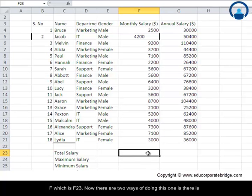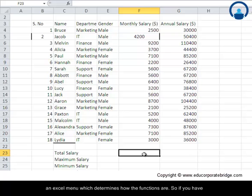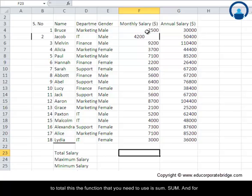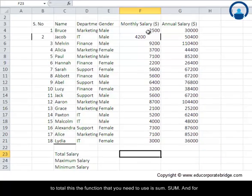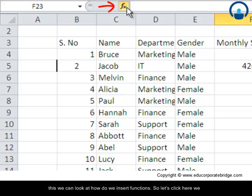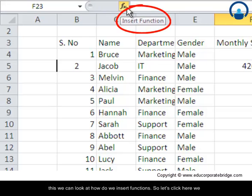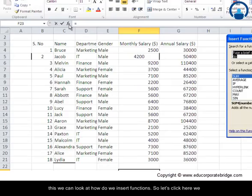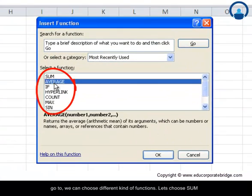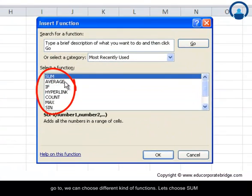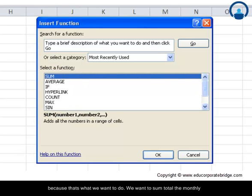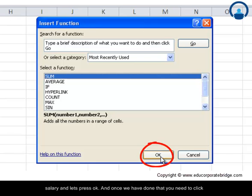Now, there are two ways of doing this. One is there is an Excel menu which determines how the functions are. So if you have to total this, the function that you need to use is SUM — S-U-M. And for this, we can look at how to insert functions. So let's click here. We can choose different kinds of functions. Let's choose SUM because we want to sum total the monthly salary, and let's press OK.